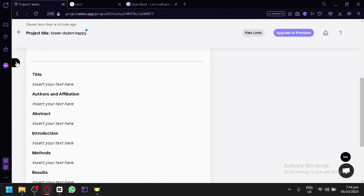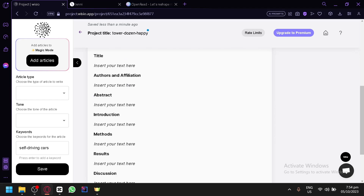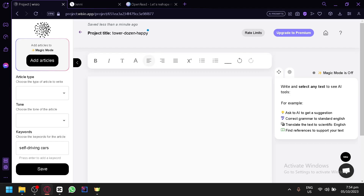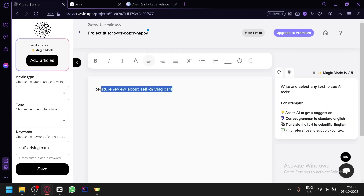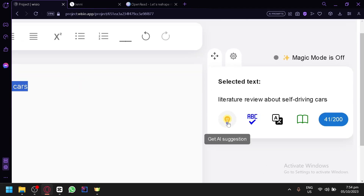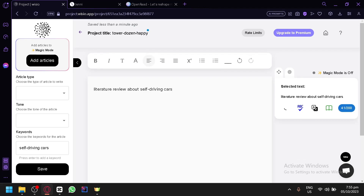Over here in the center you have a text template you could use for the title, abstract, introduction, and so on. But we're going to start from scratch. Type 'literature review about self-driving cars,' then highlight this text and click on the magic tool. By highlighting the text, you will see options on the right side: get AI suggestions, correct grammar, translate to English, or find references. Simply click on get AI suggestions and the AI will build around the text you have inputted.